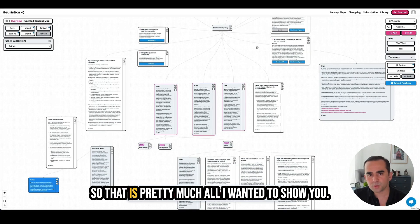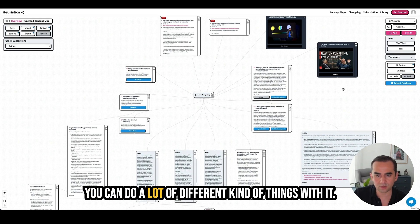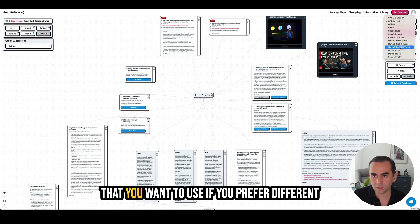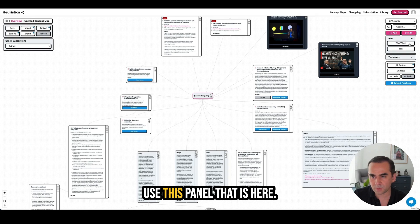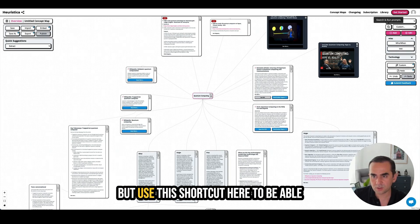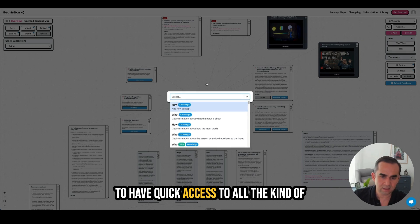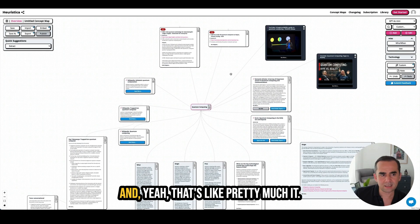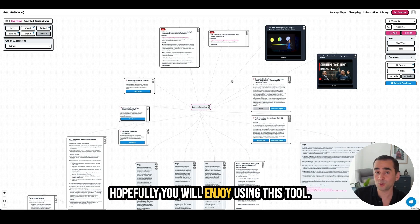That's pretty much all I wanted to show you. Heuristica is a huge tool — you can do a lot of different things with it. You can change the model you want to use depending on your task, and you can use the shortcut panel for quick access to everything you can do in Heuristica. Thanks a lot for watching, and hopefully you'll enjoy using this tool.